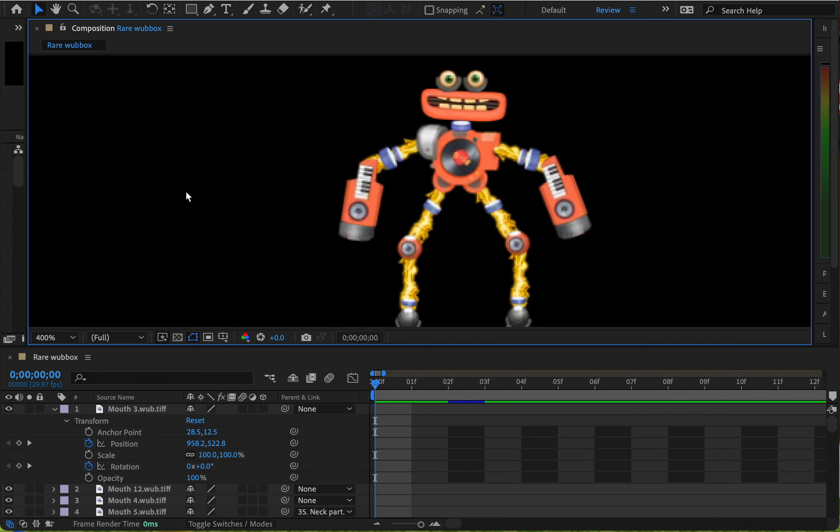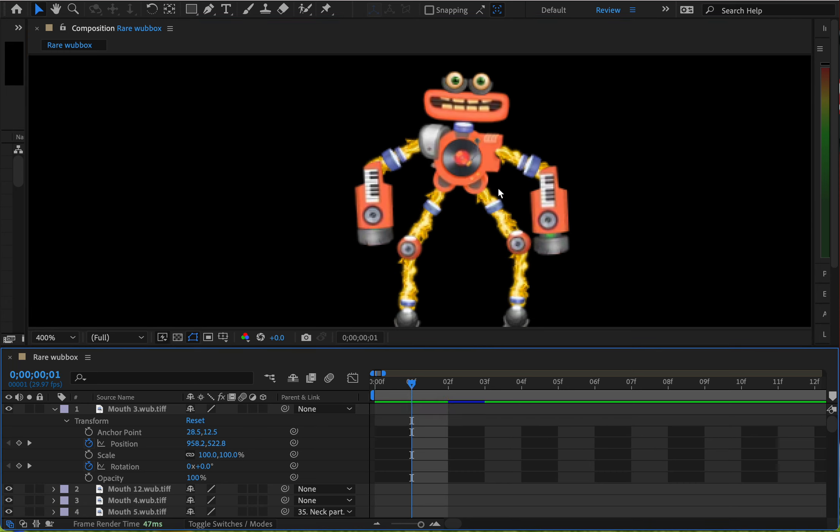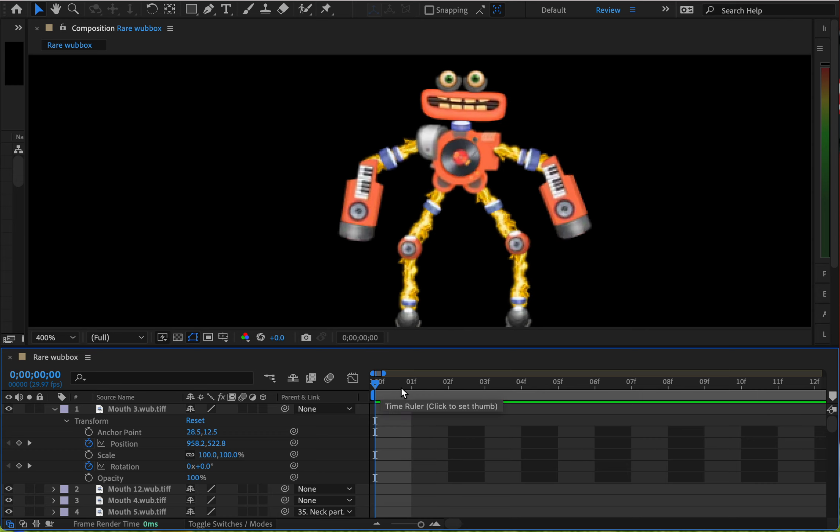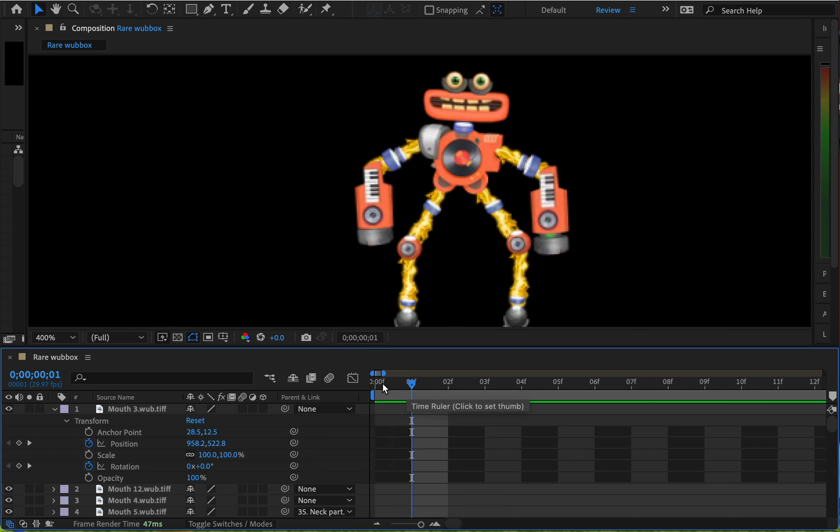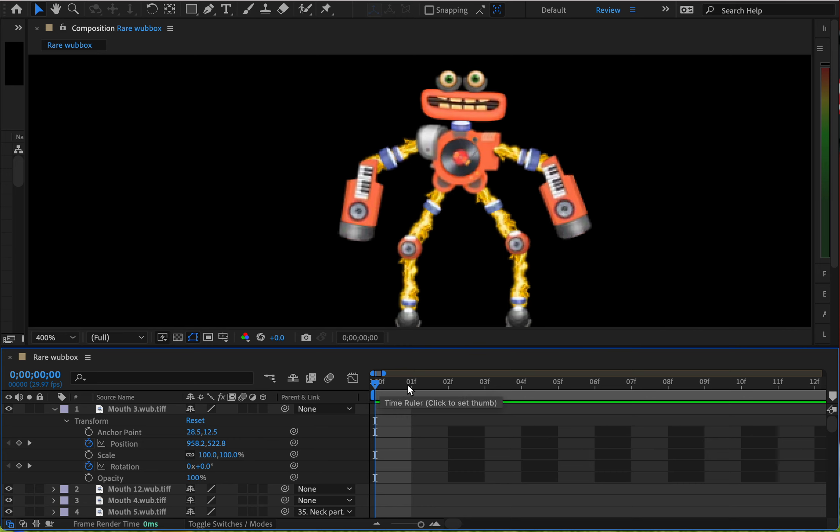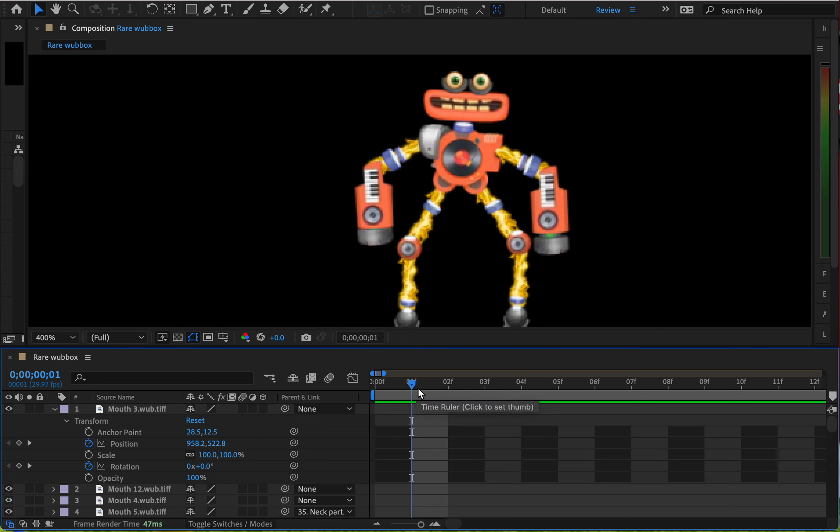Next, what you want to do is go to the next frame and move stuff around to make new keyframes. See how these two frames are different? That's because I moved stuff around.